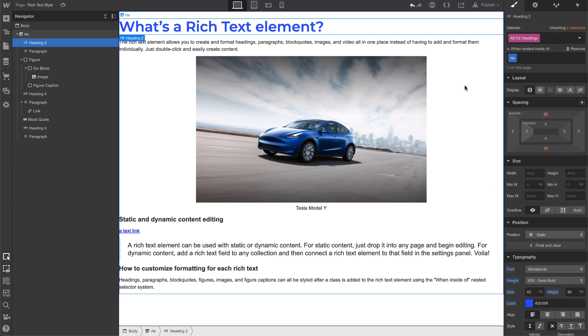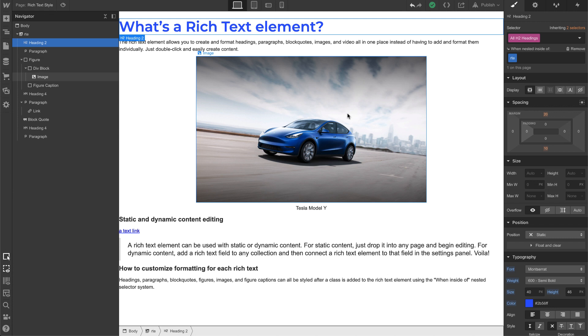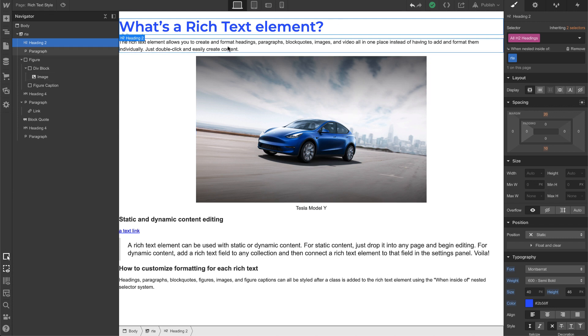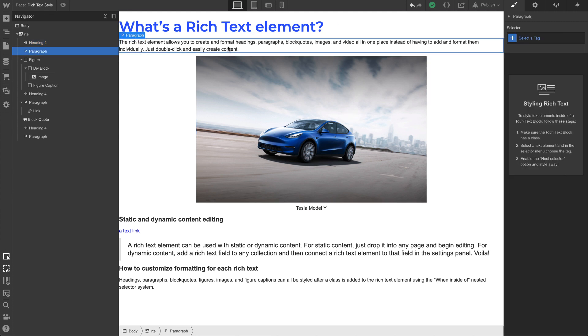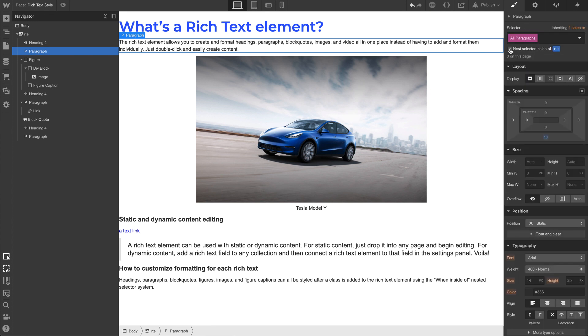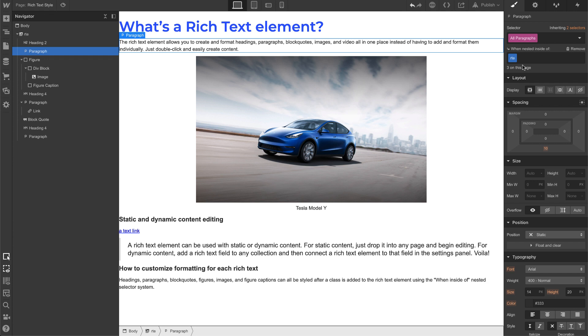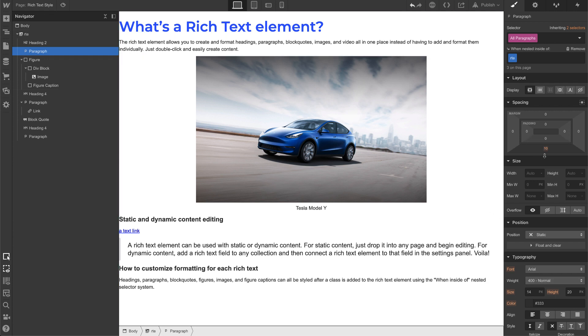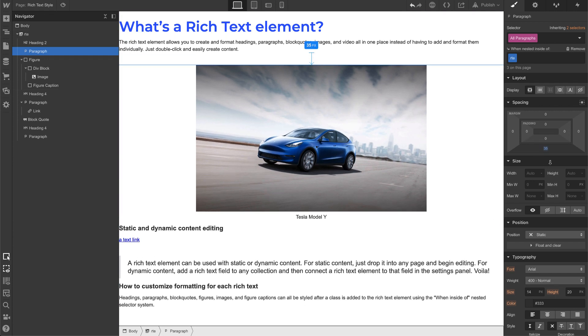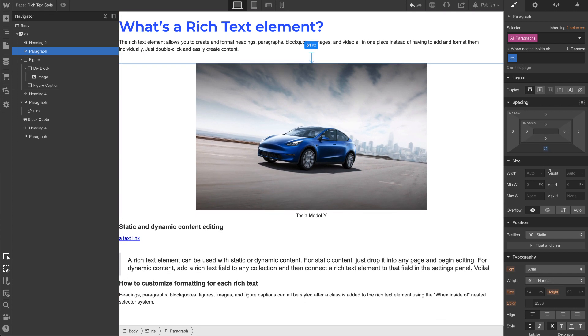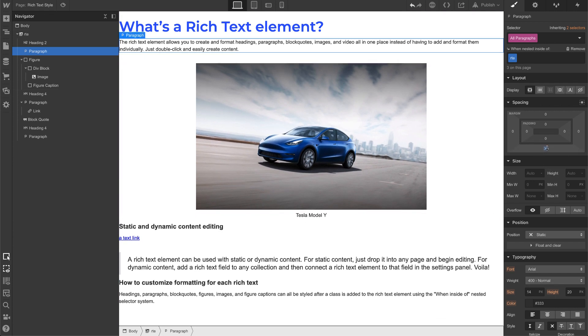So all H2s that happen within this rich text element will be this style. Now for paragraphs, same thing. Click inside, select all paragraphs, and then nest selector inside of RTE and start playing around. Like what if I want to add more margin to the bottom and top.